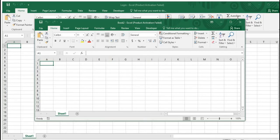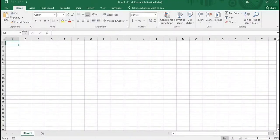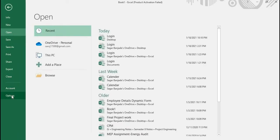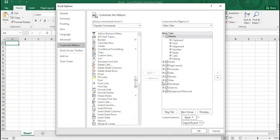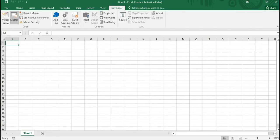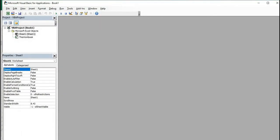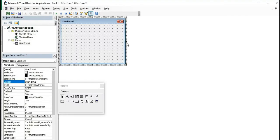Without any delay, let's get started. I have already opened the Excel sheet. If you don't have the Developer option, go to File, then Options, click on 'Customize Ribbon,' check the Developer option, and click OK. Then you will have access to the Developer tab. Now go to Developer, then Visual Basic, and go to Insert UserForm.